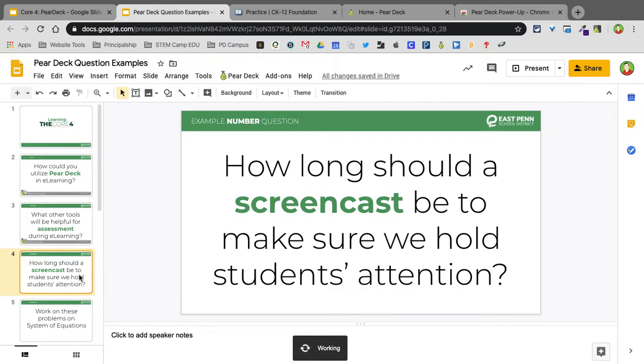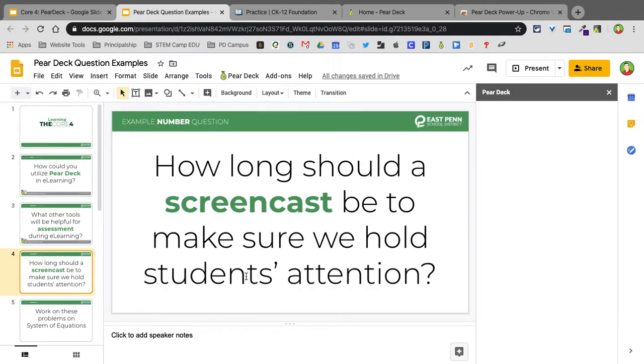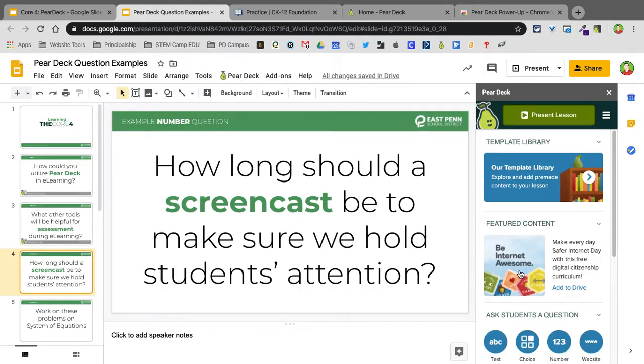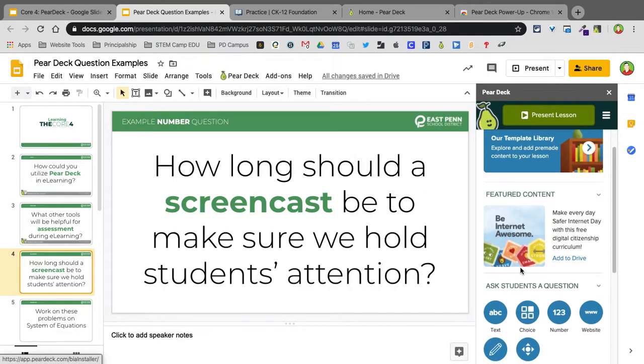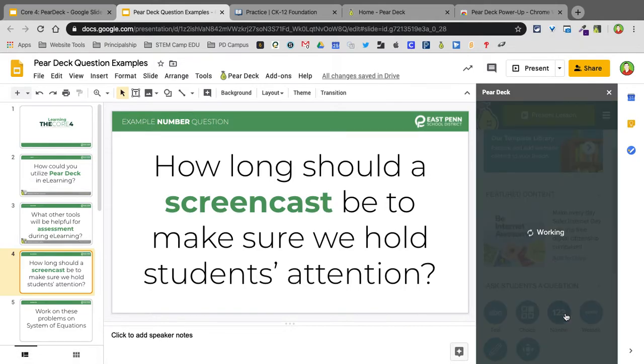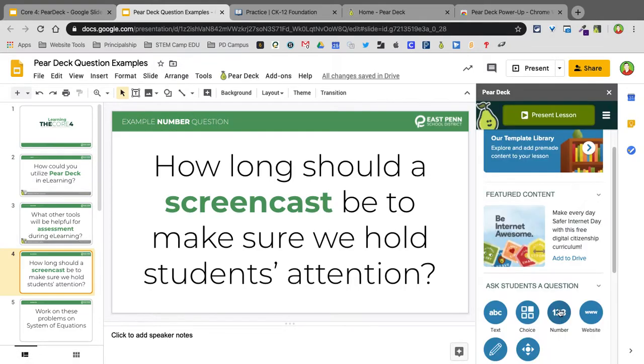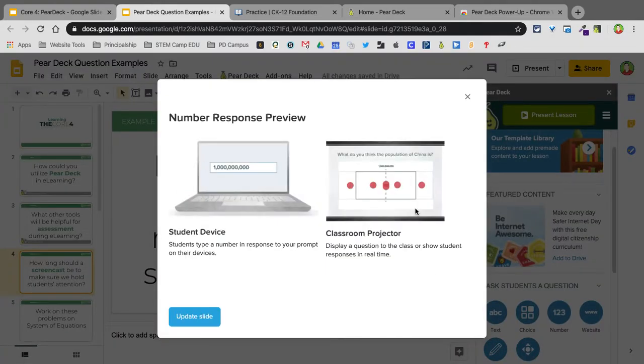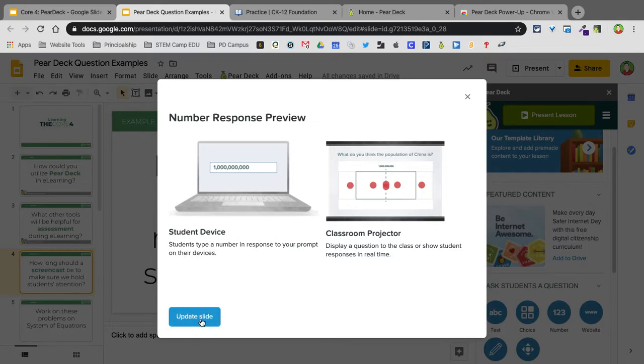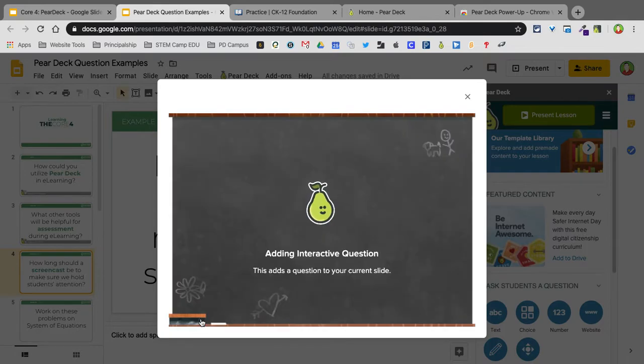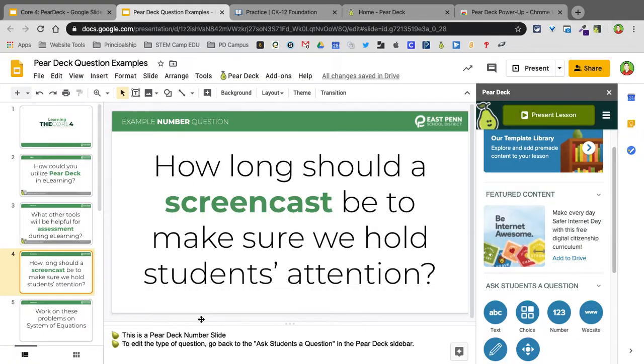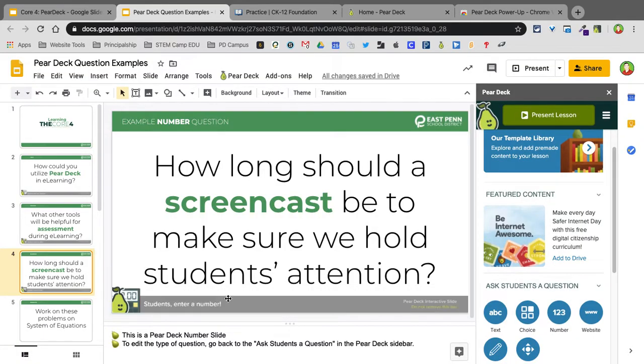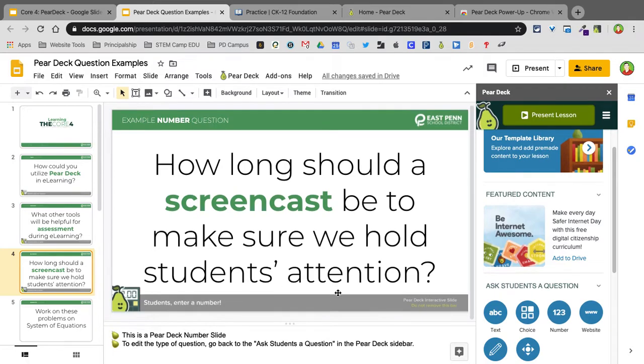I'll click on Pear Deck. So this one is a number example. The number example is pretty cool. So when I click on number, it's going to automatically put that in, and it's going to then display it in real time on a plot chart. So I'm going to update that slide. And now they can only put in a number. But it's cool for teachers because they can then see on a number line where all the responses and look for outliers and such.